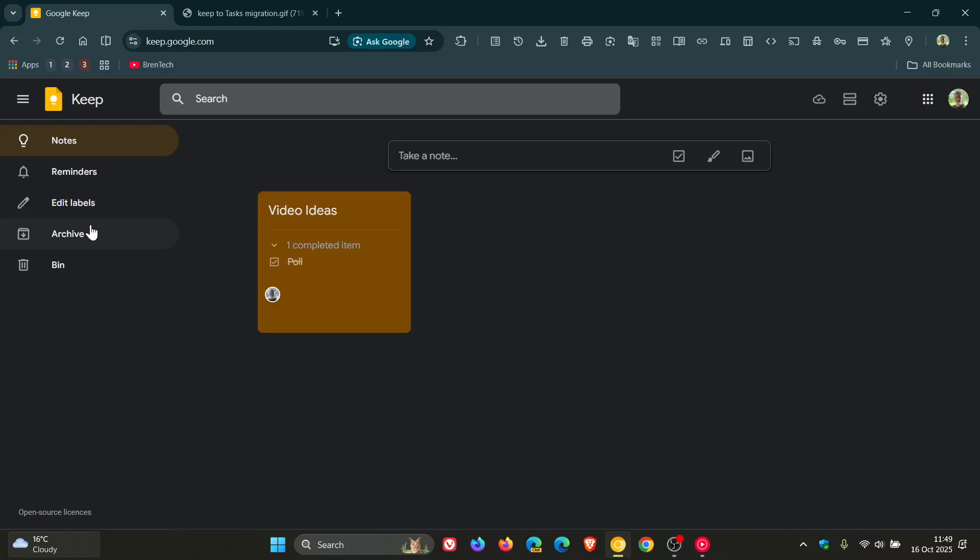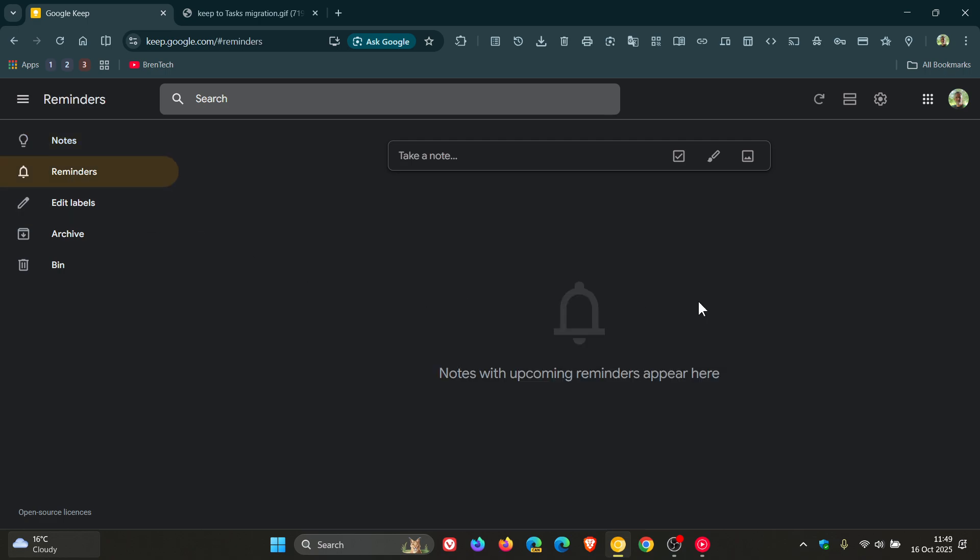then just to let you know that Google has announced that your Keep Reminders will now be automatically saved to tasks. And this is something that Google said it announced last year and is now starting to roll out.